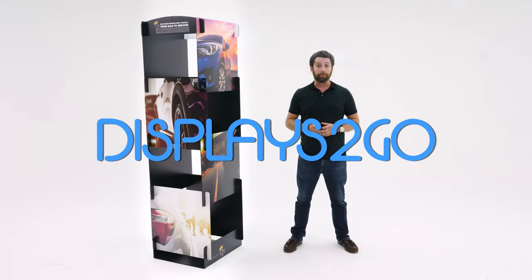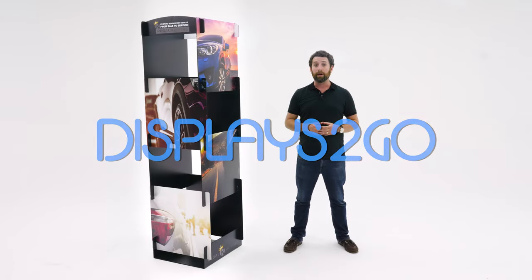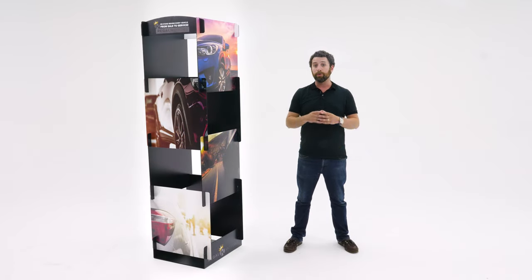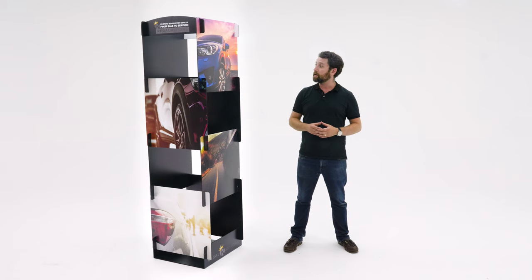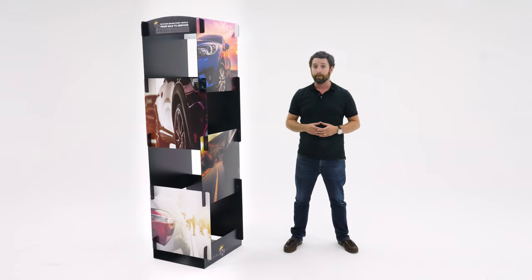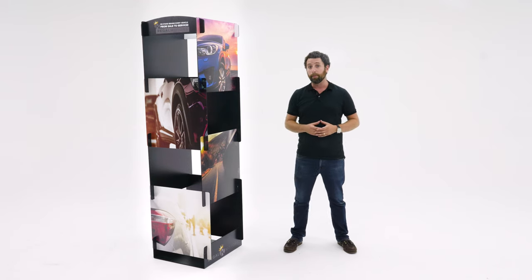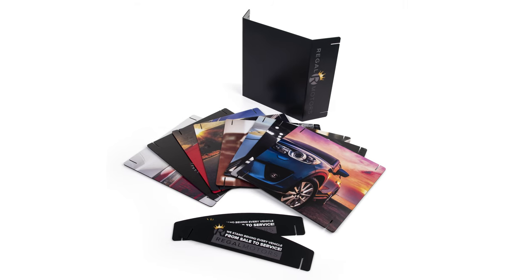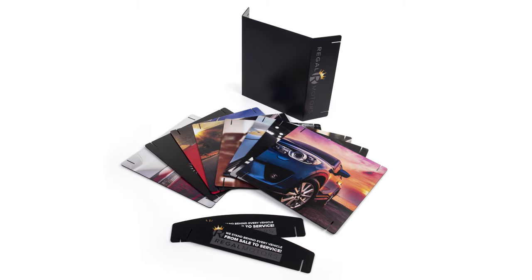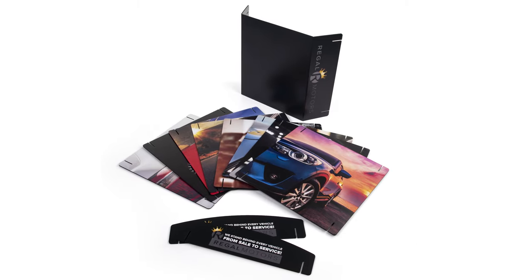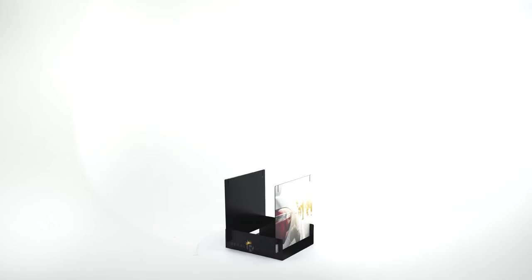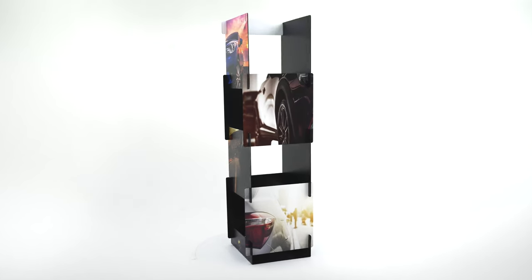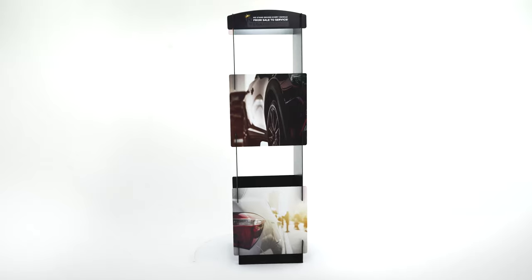Hey, I'm Max from Displays2Go and I want to introduce you to our interlocking foam core signage display. These are available right now with eight custom printed tiles including two headers and a footer to provide a 360-degree viewing of your branded message.